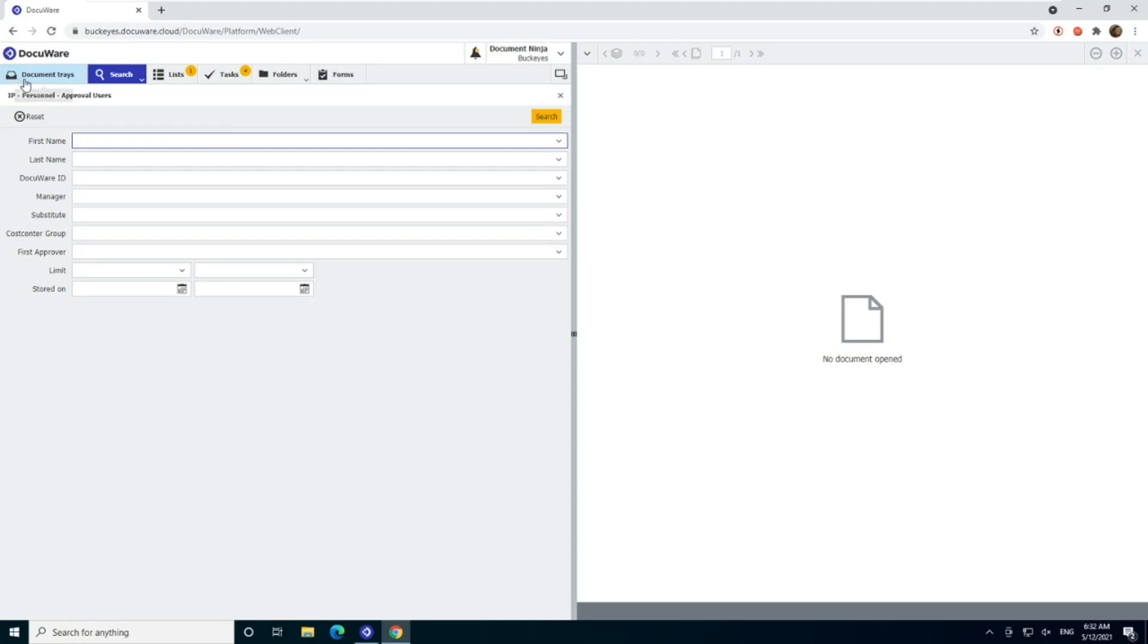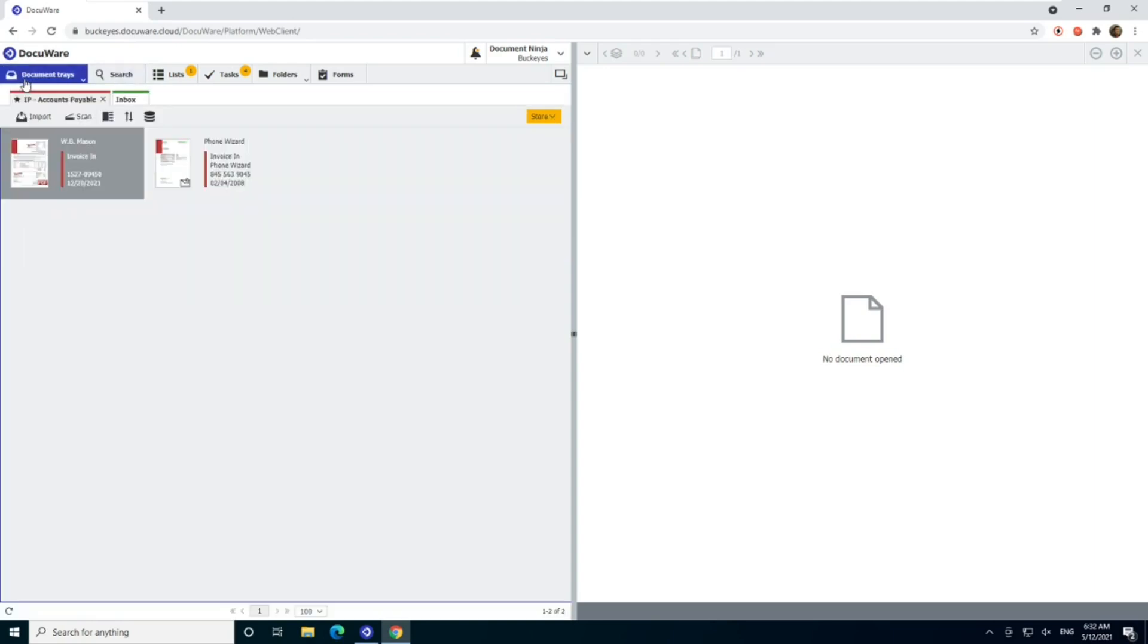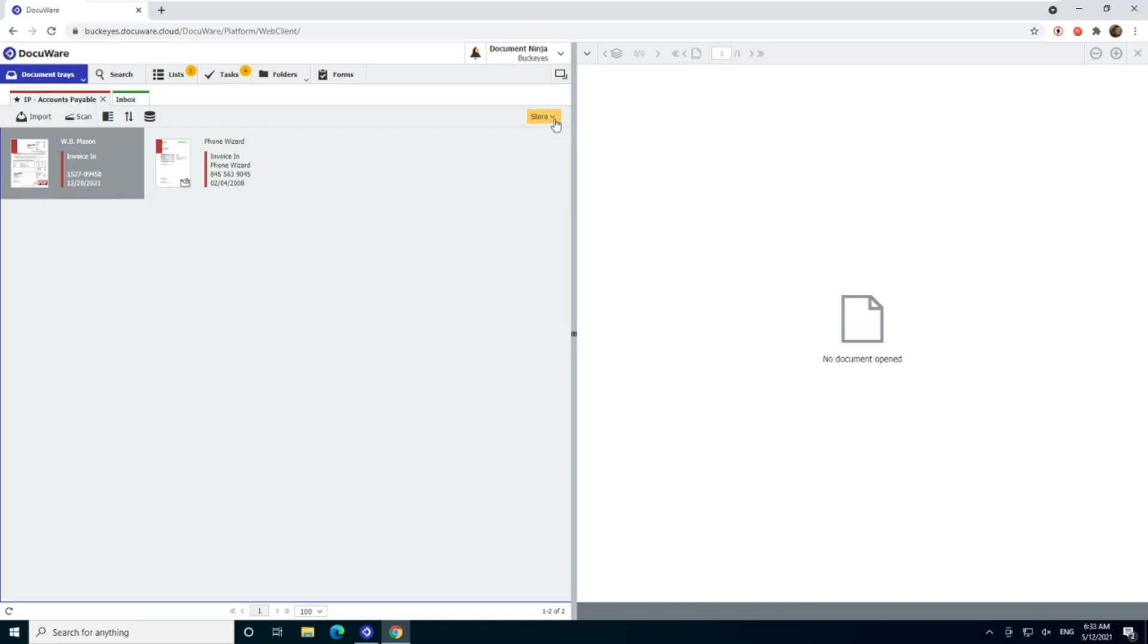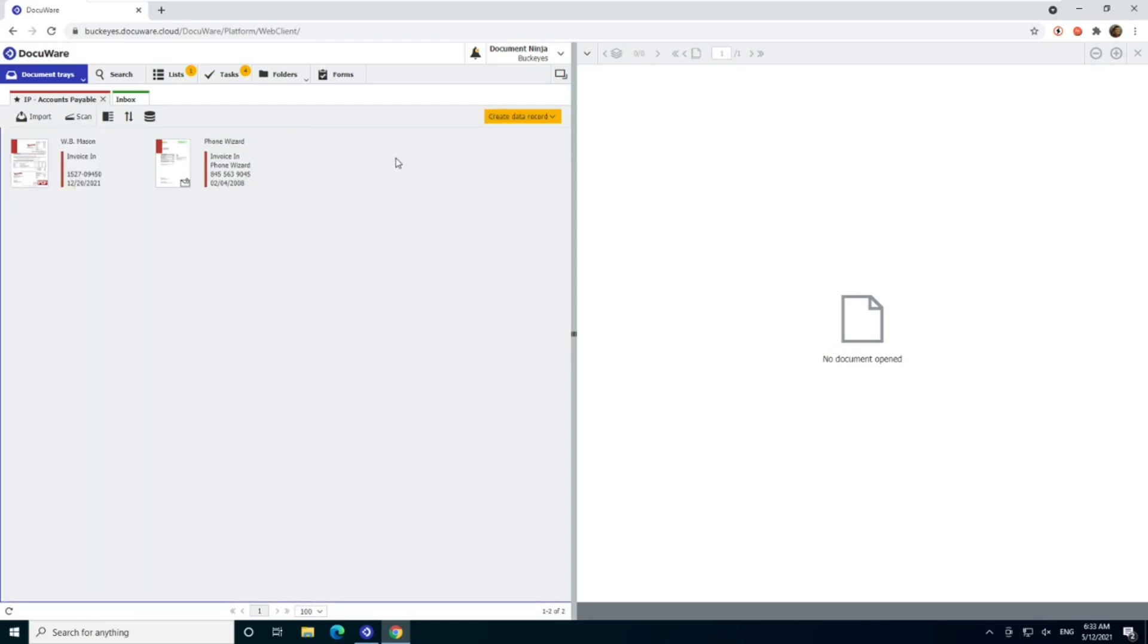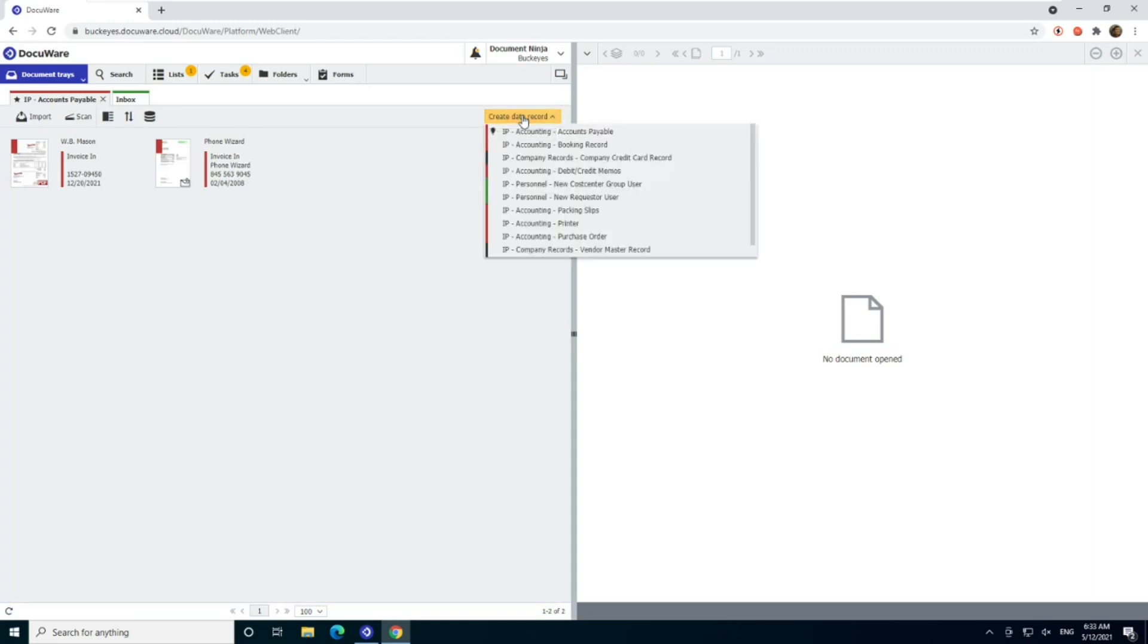Last thing is what if we need to add an approver to that table. That's a little bit different. Here I want to go to a document tray. It can be any document tray, doesn't matter which one. And if you notice here in my accounts payable tray, I have a document highlighted. So my orange button here says store because it's saying, do you want to store this document? If I click on any white space, any empty space in this file cabinet, I'm going to get this. This is going to change to say create data record. So in that case, what that means is create a record without storing a document.